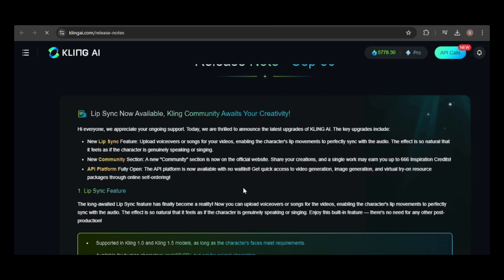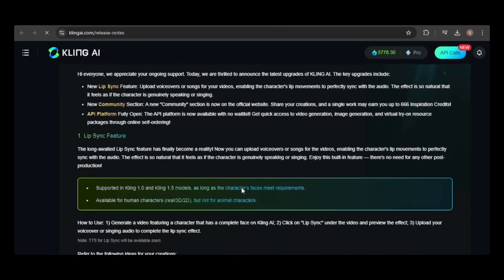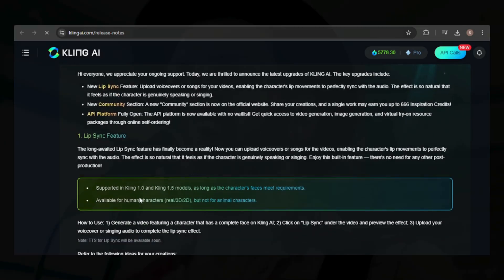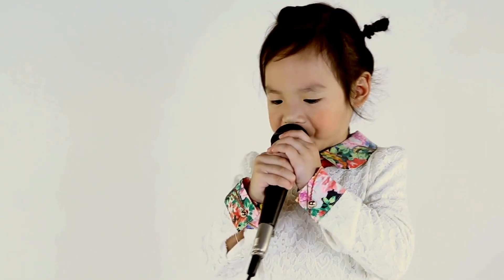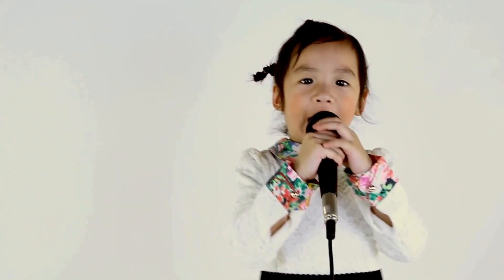I'm excited to try out the new Lipsync tool. According to the documentation, you can upload voiceovers or songs and it will perfectly sync the character's lip movements to the audio. This tool works with both models, but it's only available for videos created in Kling and can only be used on 2D or 3D human characters, not animals. Here are some videos showcased on Kling's website.